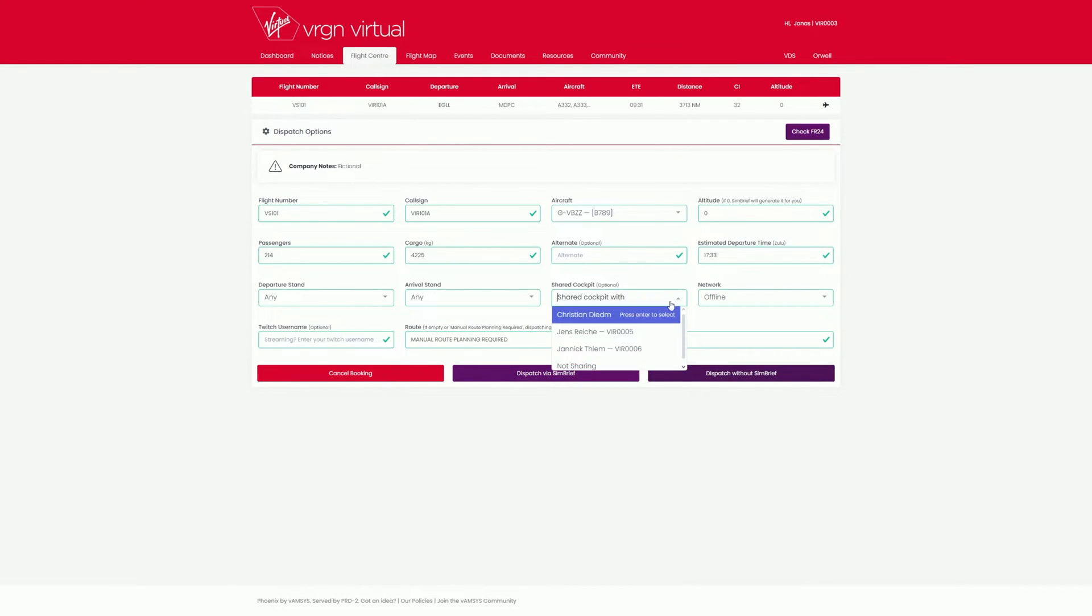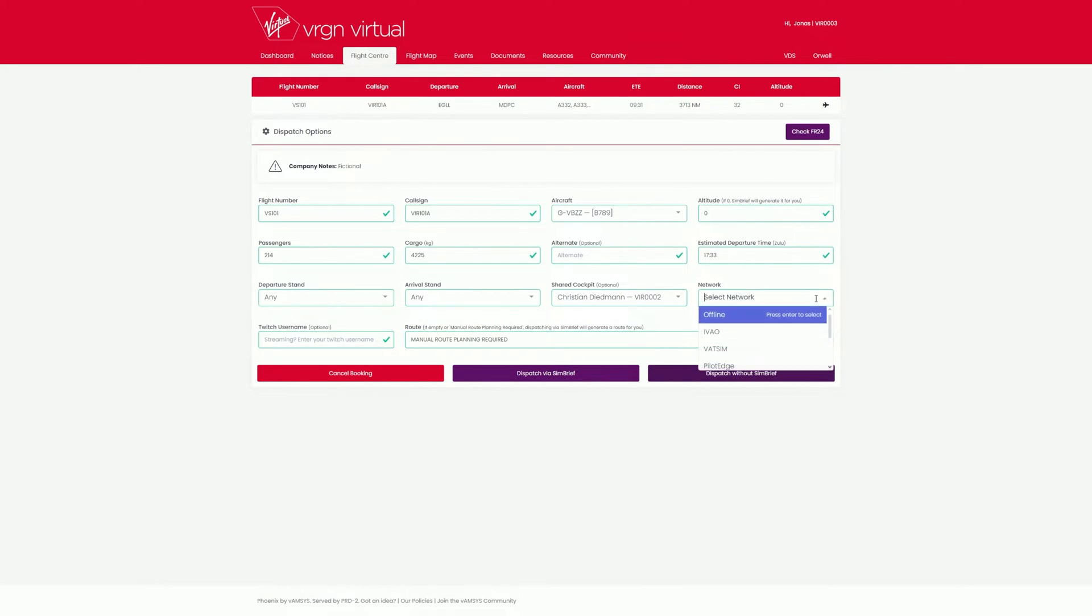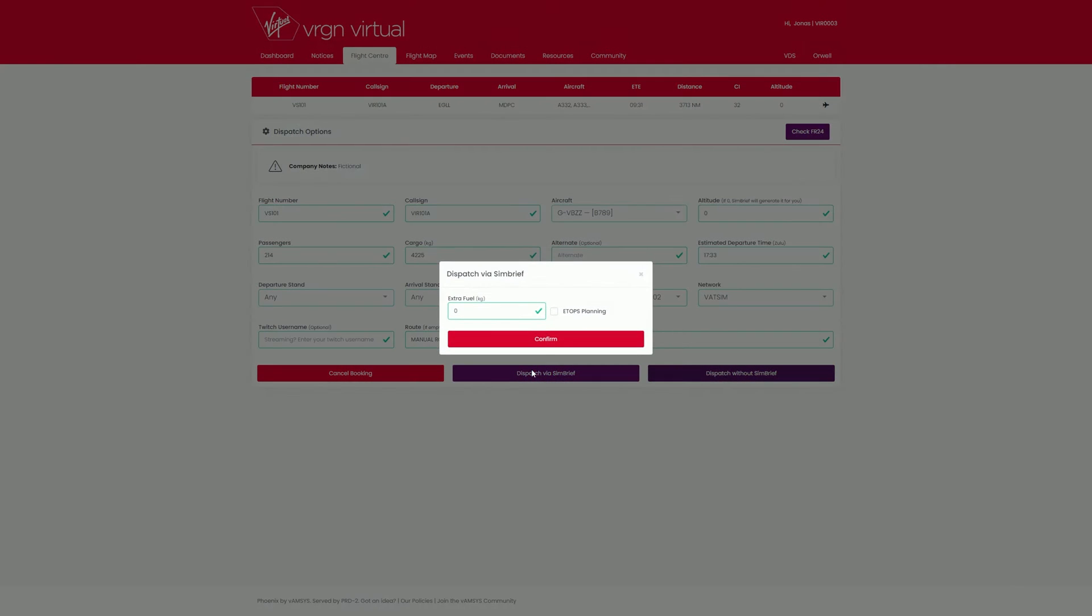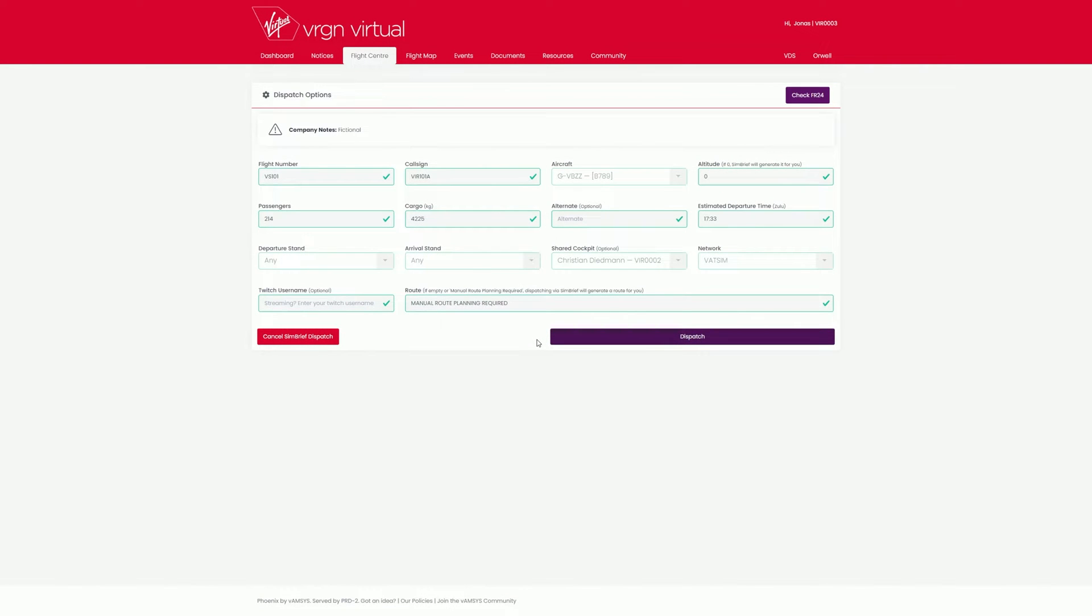The shared cockpit option is also available here if you are flying with friends in a shared cockpit. Extra points are awarded for both. Once you have entered everything, simply click on Dispatch via SIMbrief below to generate your flight with SIMbrief.